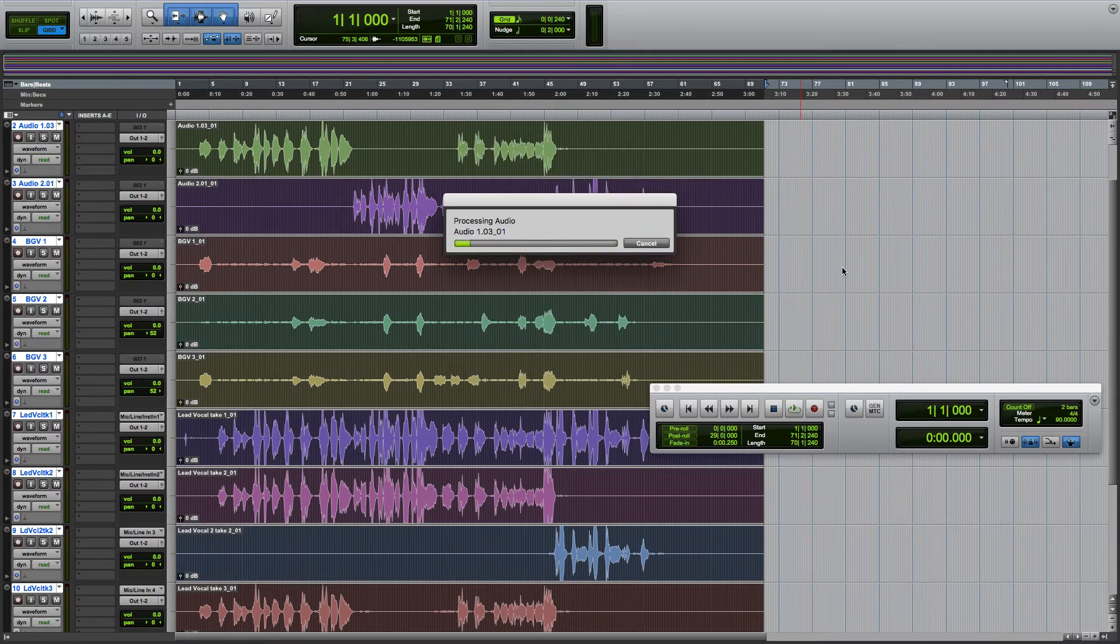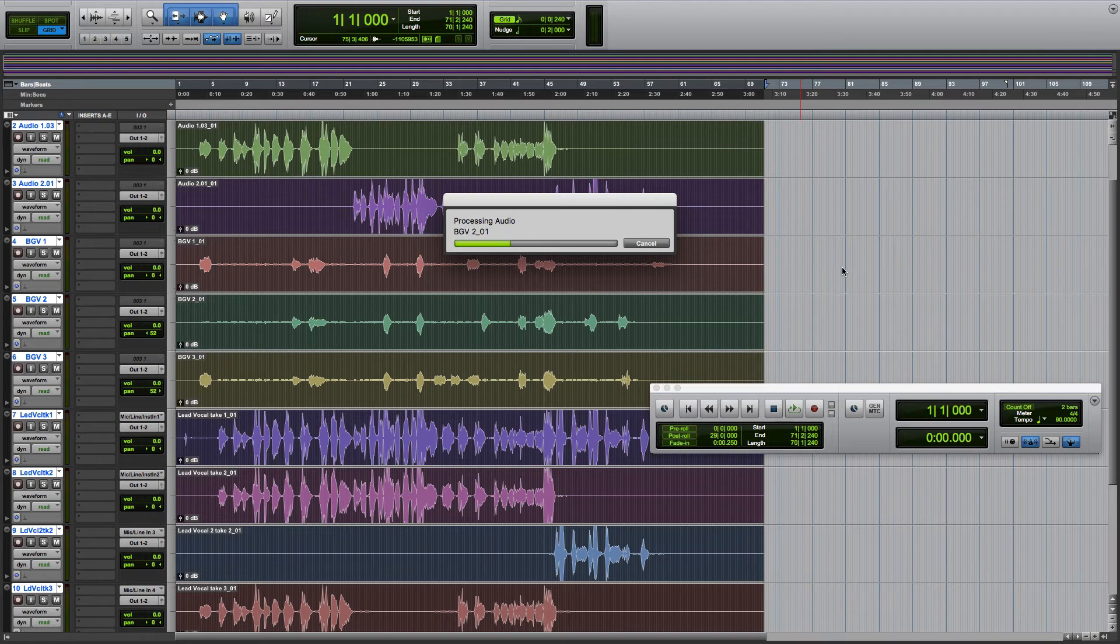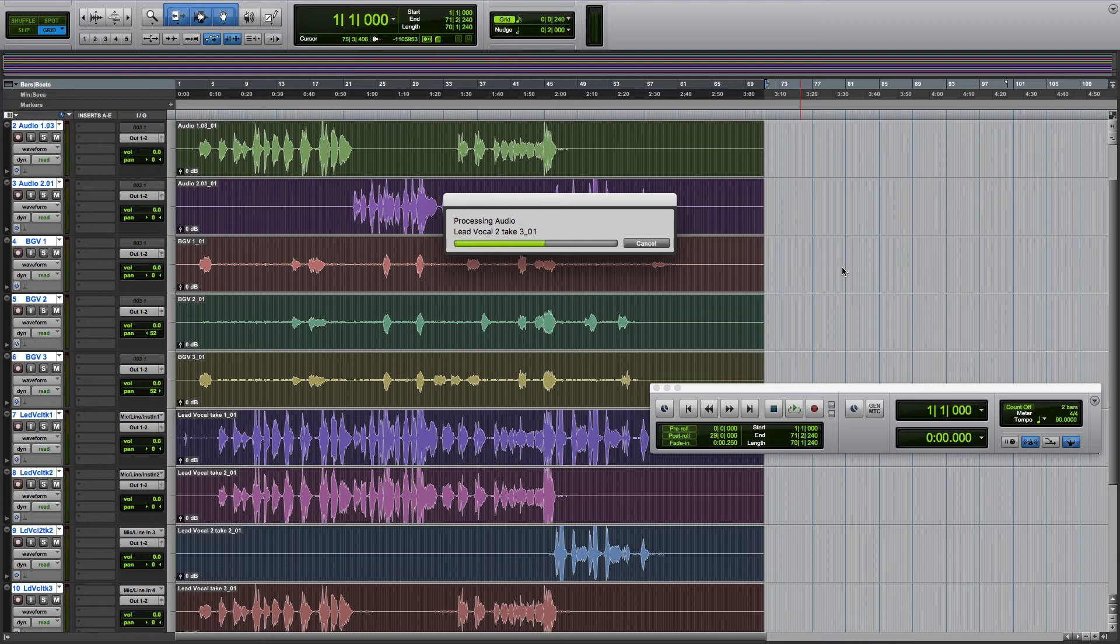That's it. That's how you export your stems out of Pro Tools to go into another DAW. Let's take a look at Studio One now. We'll open up this AAF file in Studio One that we exported from Pro Tools, just so I can show you how that works.